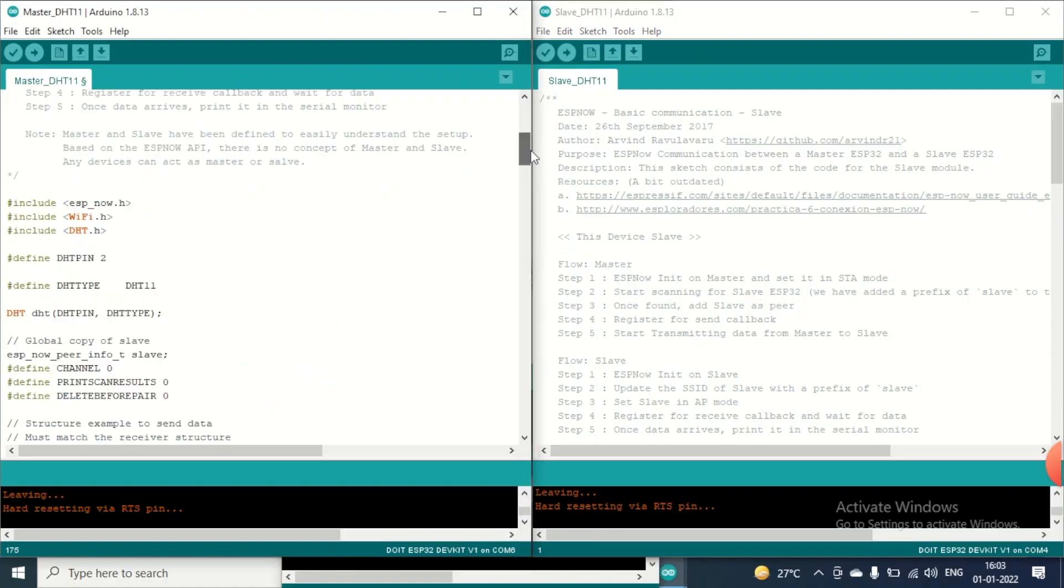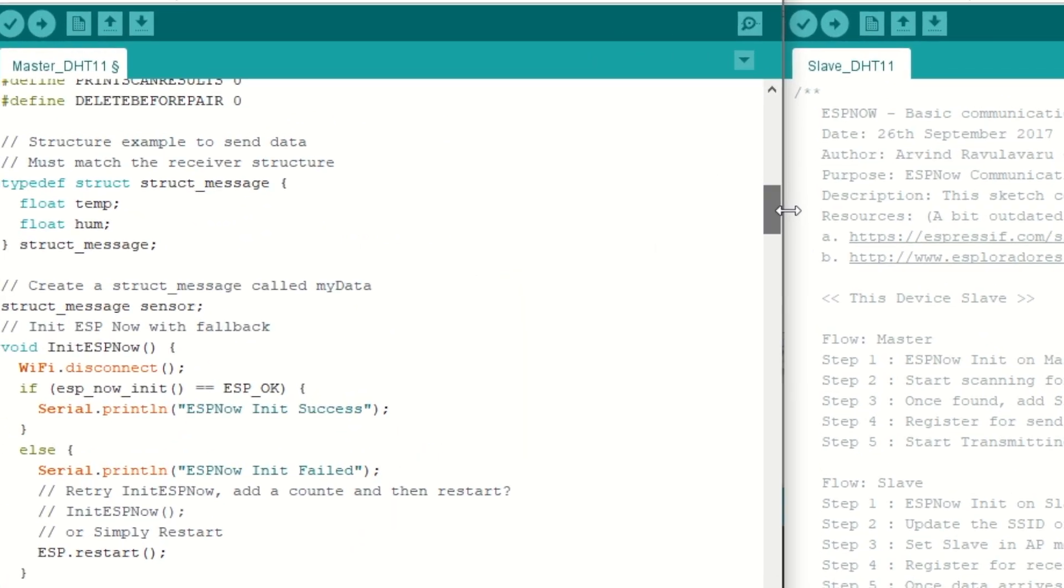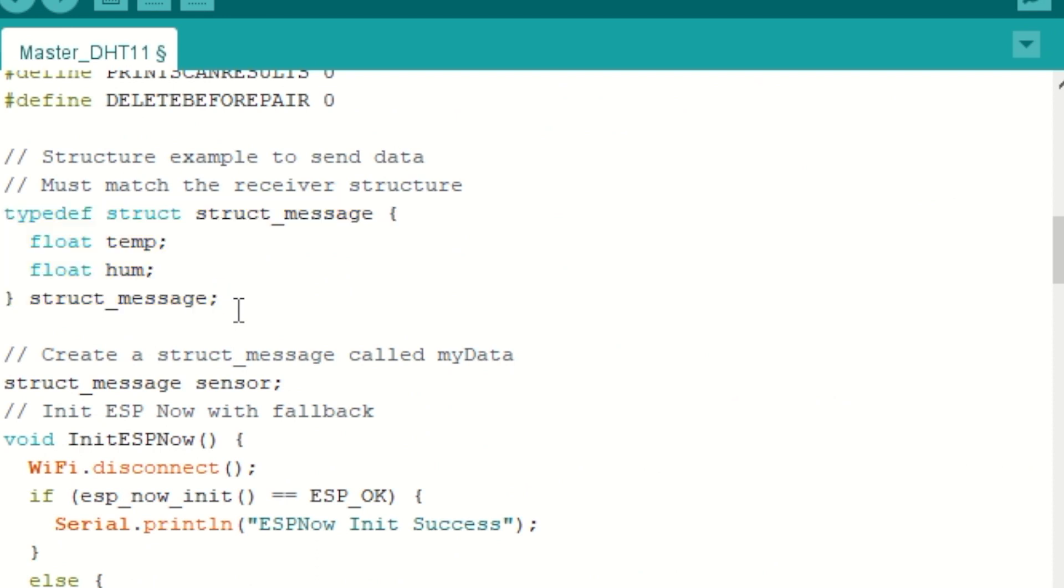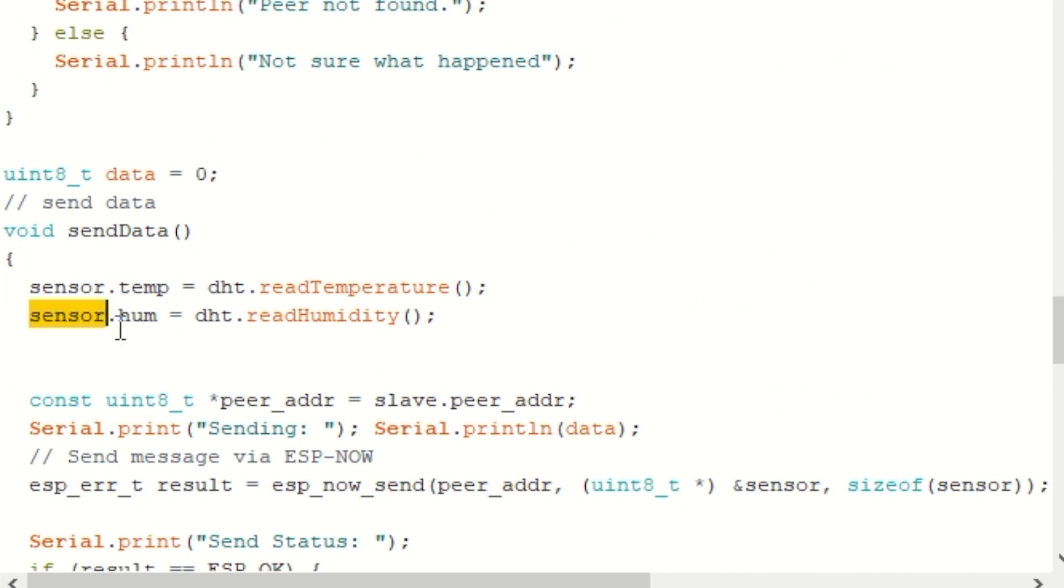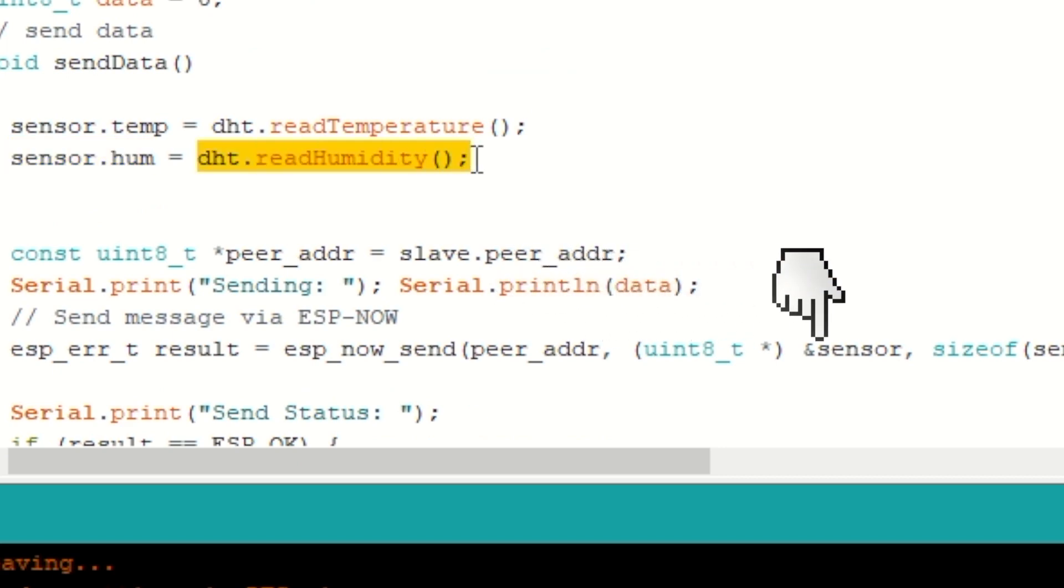So here's the code for that. And the major change that we did here is we have defined a structure. Now you can think about the structure like a group of data with similar or different data types. So here we have created two variables, one for temperature and other for humidity. After that, we have defined a variable for the structure with the name sensor. And in the loop, we are reading the data of temperature and humidity and storing it inside the sensor.temp and sensor.hum variable. In the end, we are sending the whole structure in the payload, which will be sent directly to the slave module.